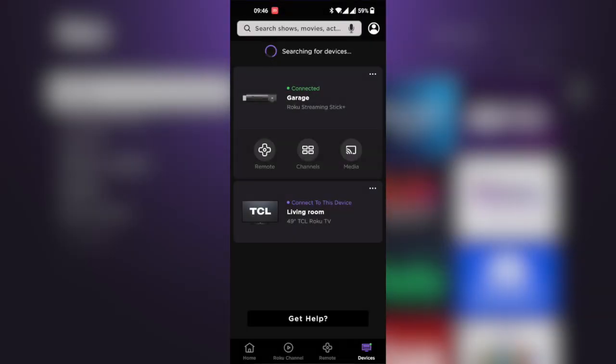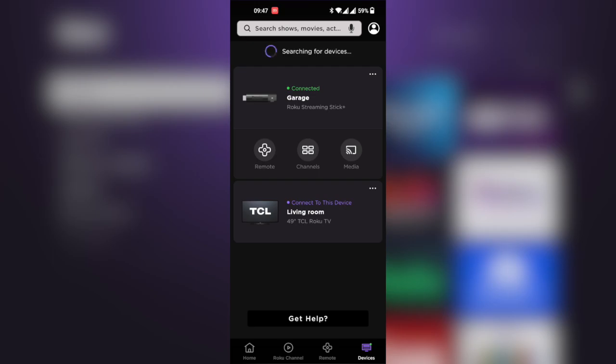With the app, you can connect to as many Roku devices that you own. I have the Roku Streaming Stick Plus and my TCL Roku TV, both of which I can control from the Roku app itself.